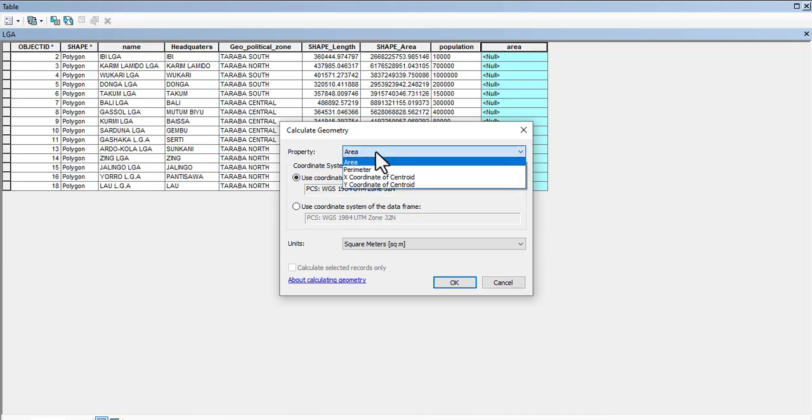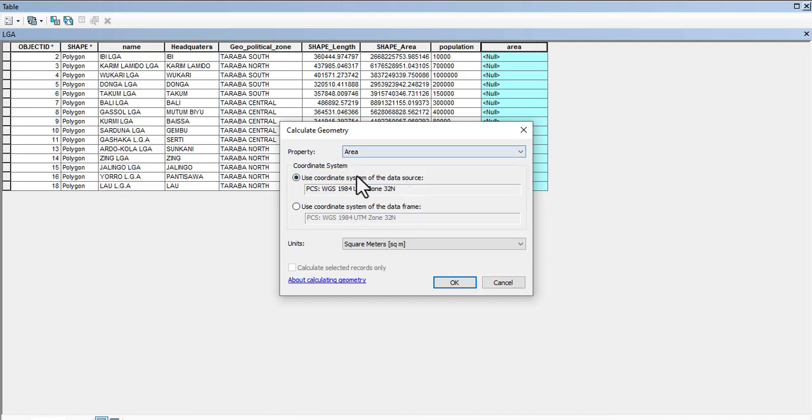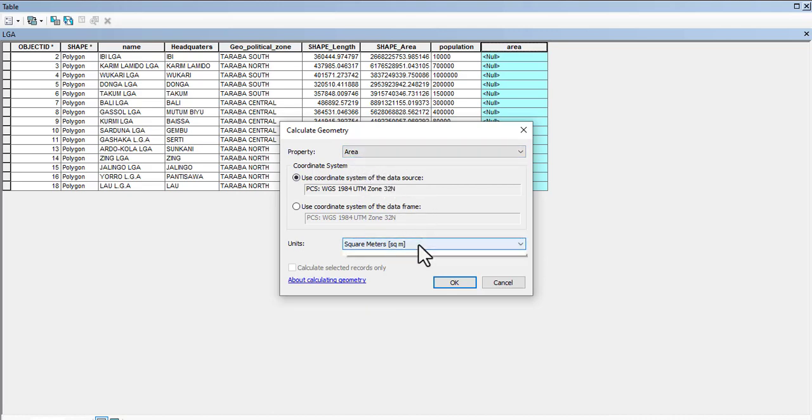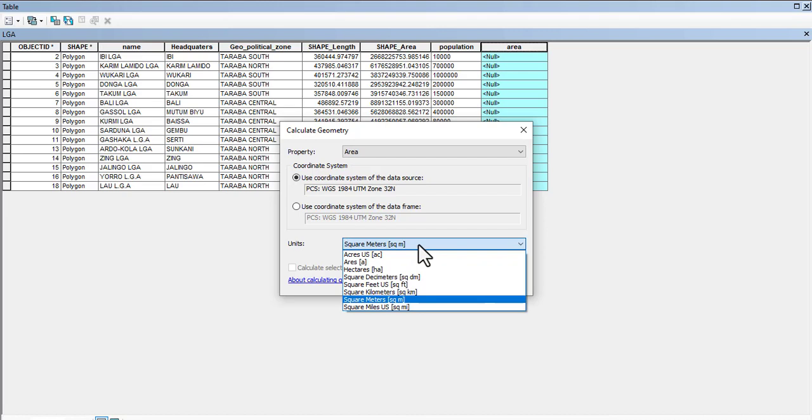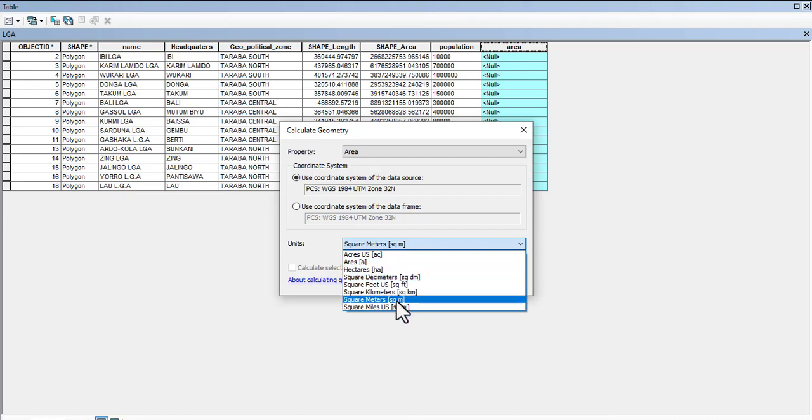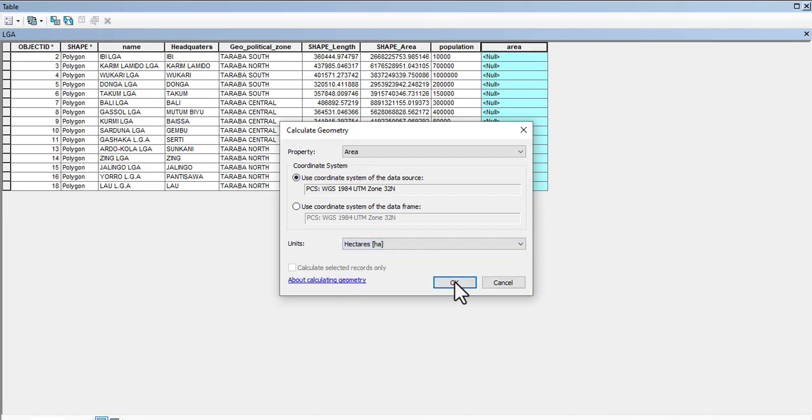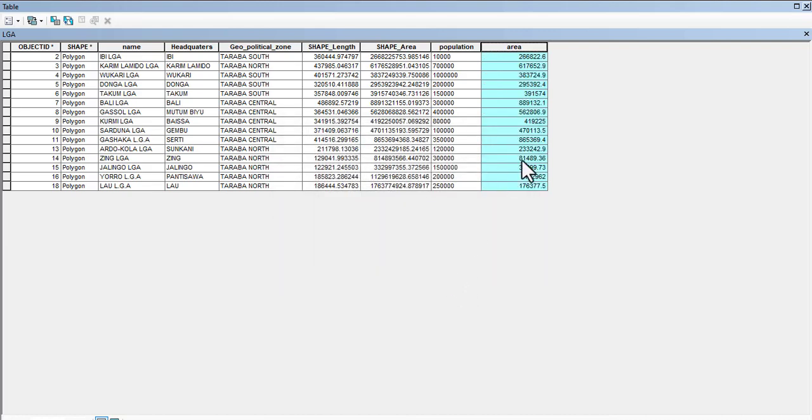You will find out that the choice of area coordinate is actually going to be disabled. I'm going to calculate the area in hectares. Click OK. You see that your area has been calculated.